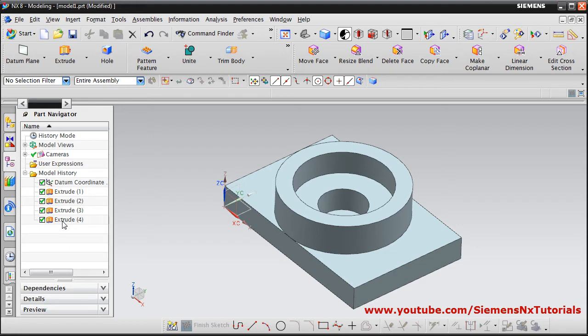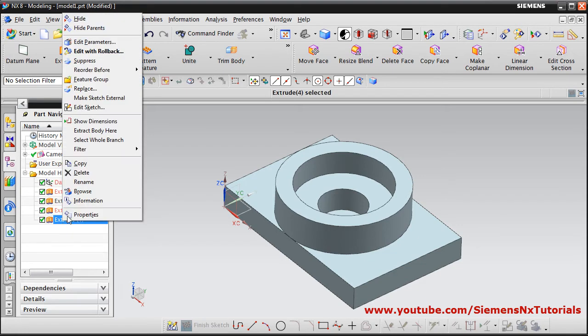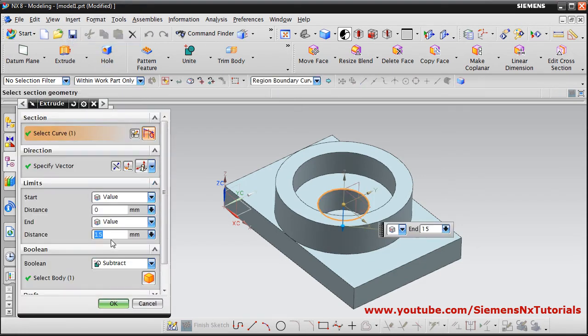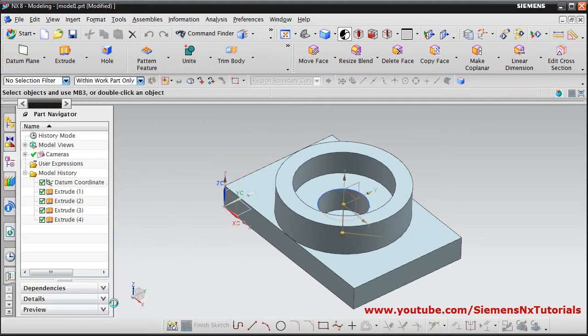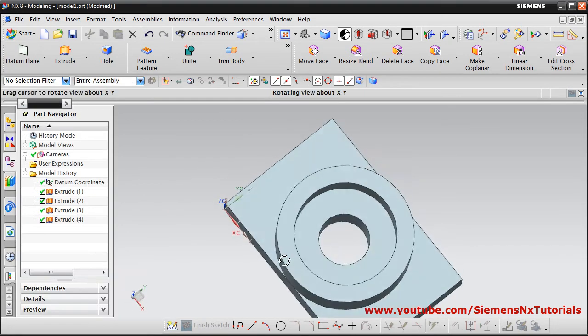We have to give the depth of 20, so right-click on Extrude 4 and Edit Parameters. Set the depth to 20, press Enter, and OK. In this way it has been cut.